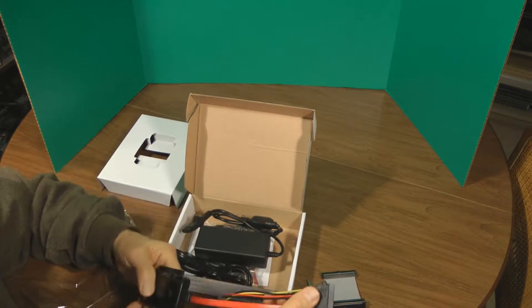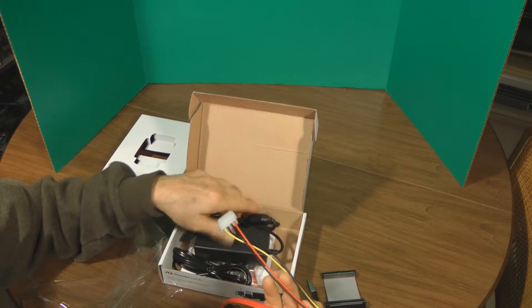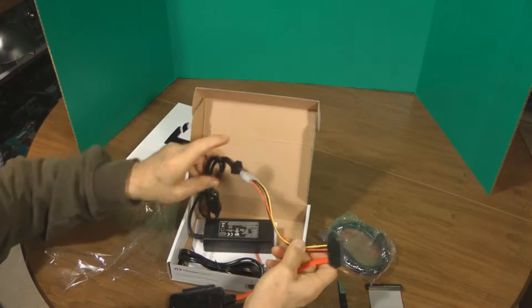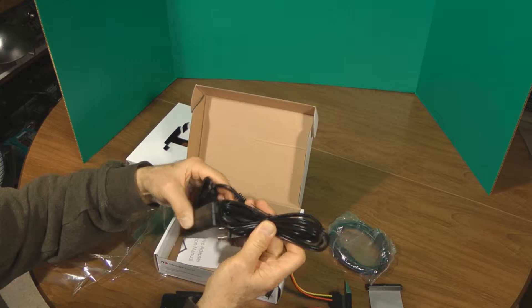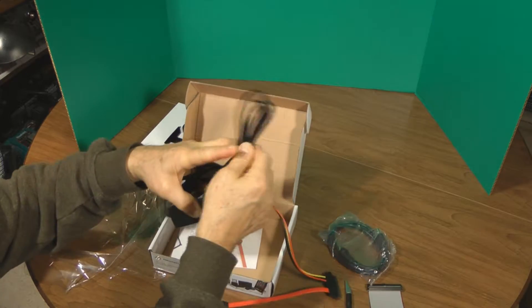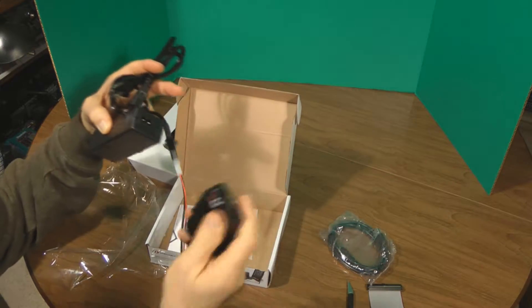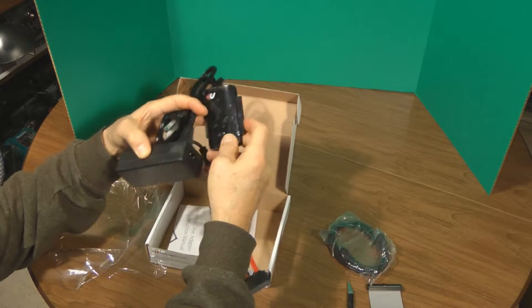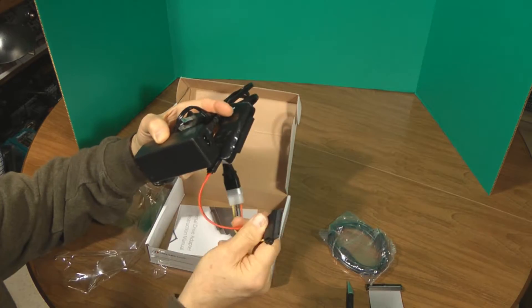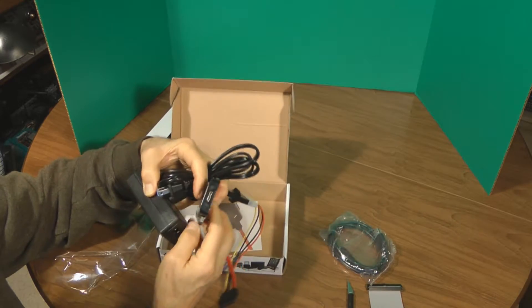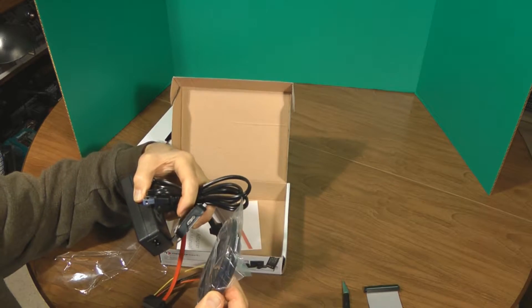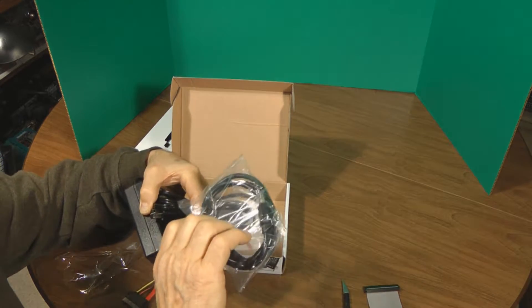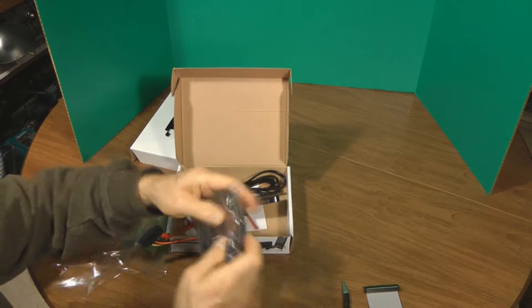So this goes into the drive, this connects to the power supply, and then this plugs into the wall. So we've got power to the drive, power to the drive, then we take that out, and we plug it into the computer with this.